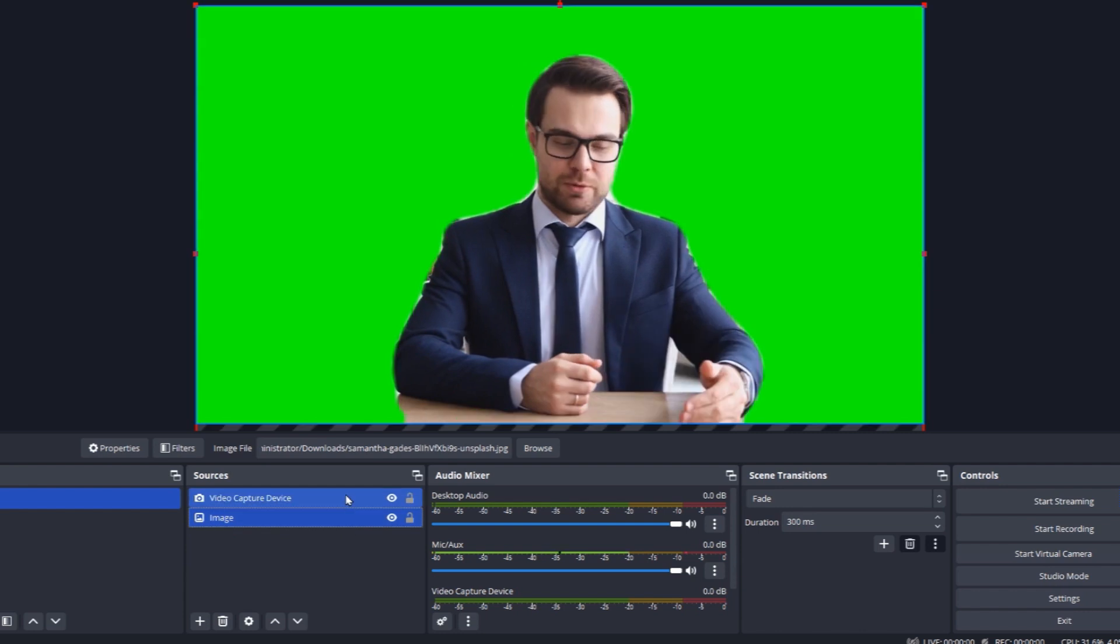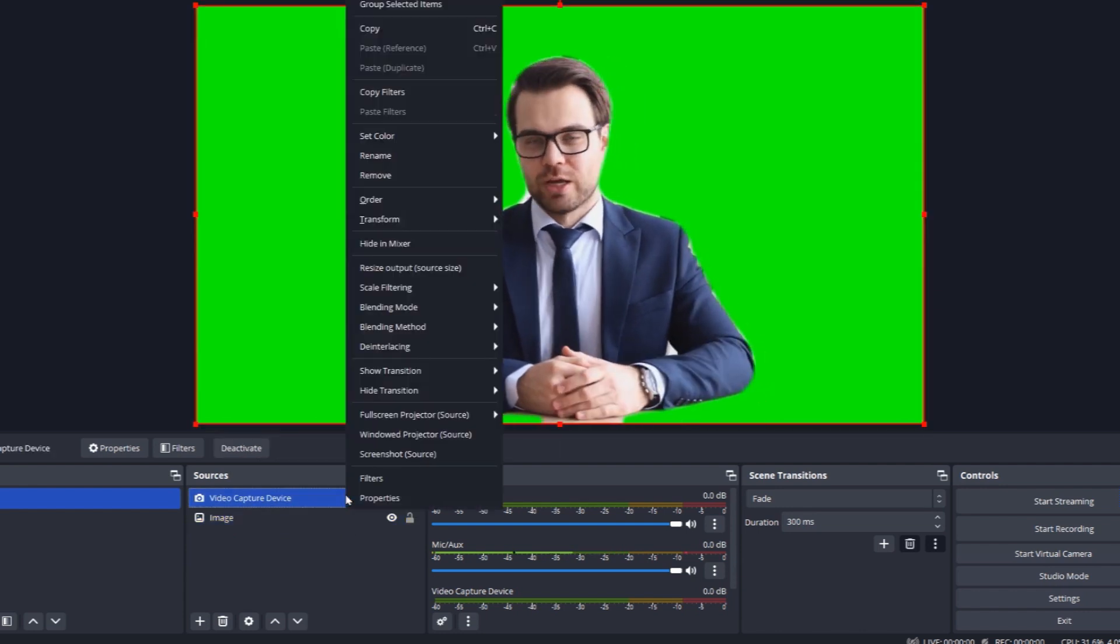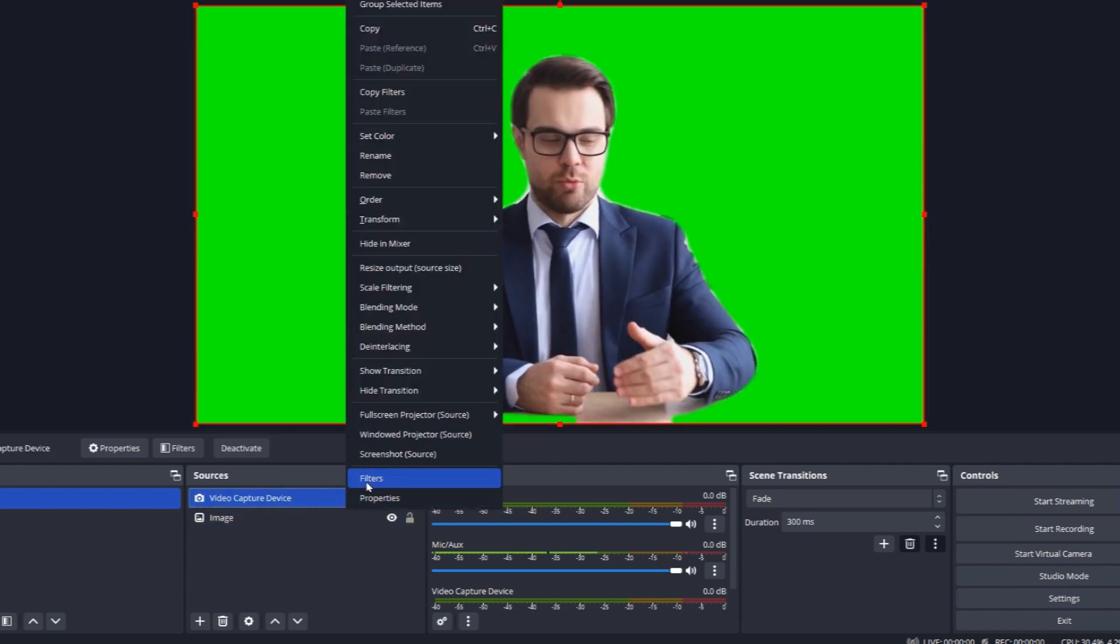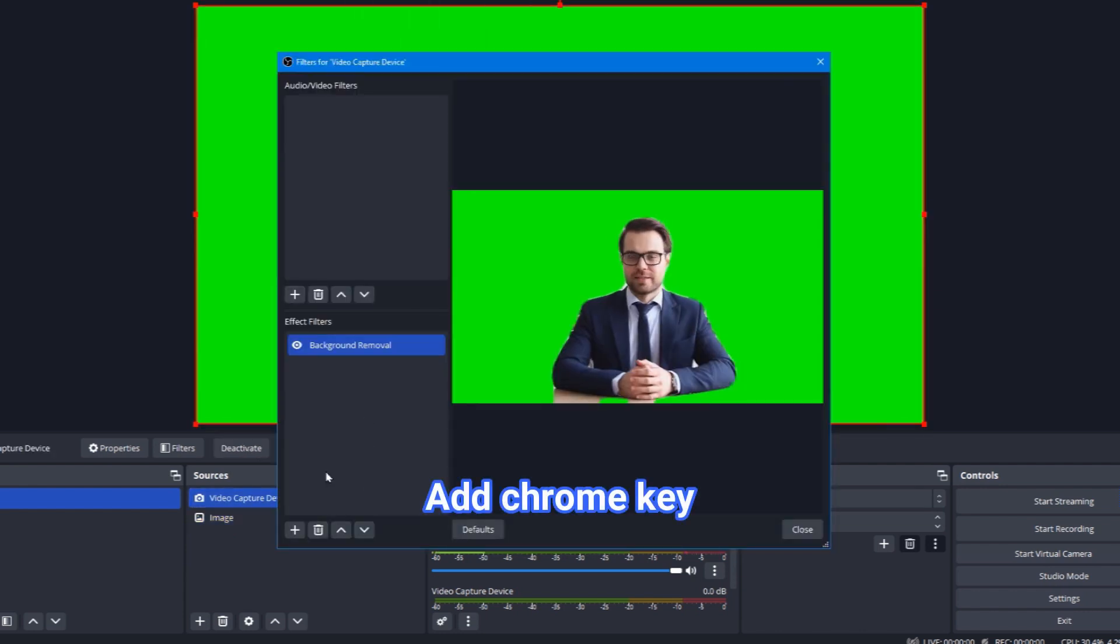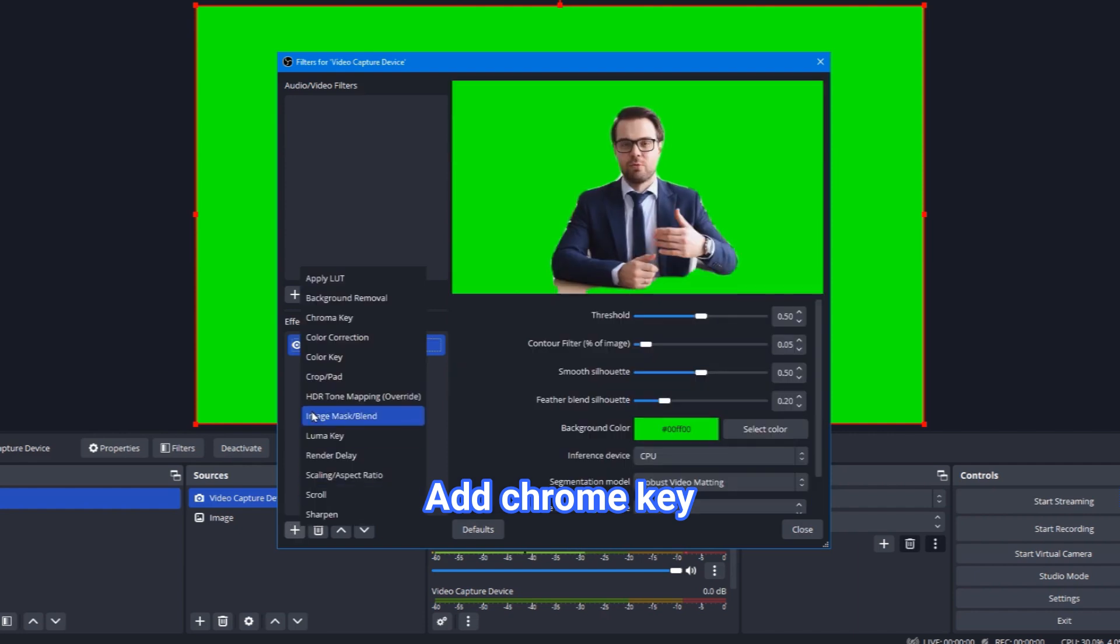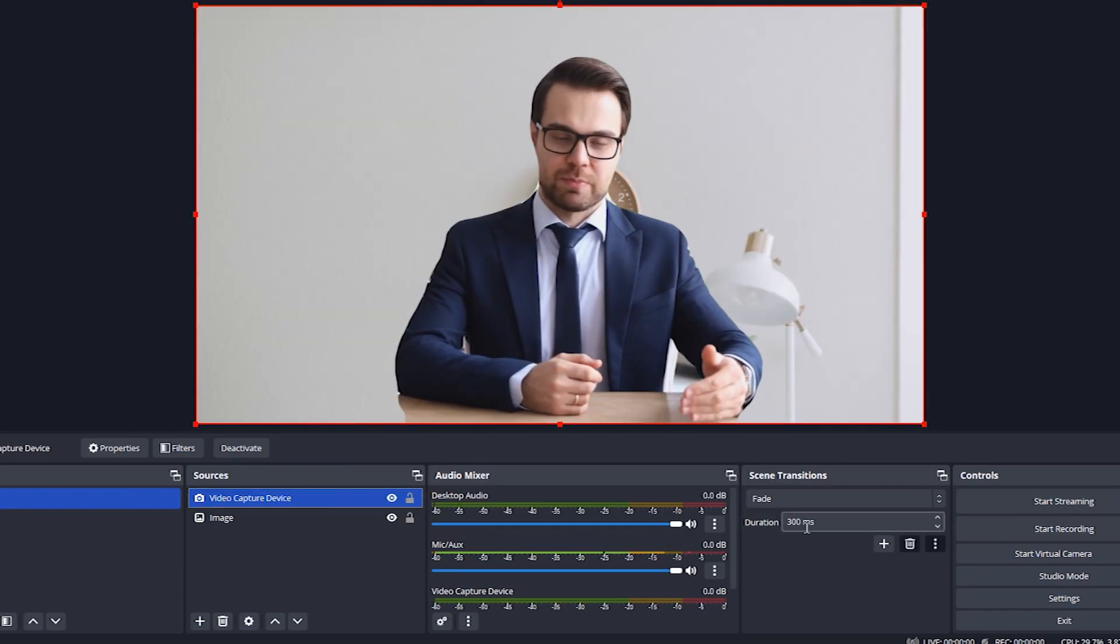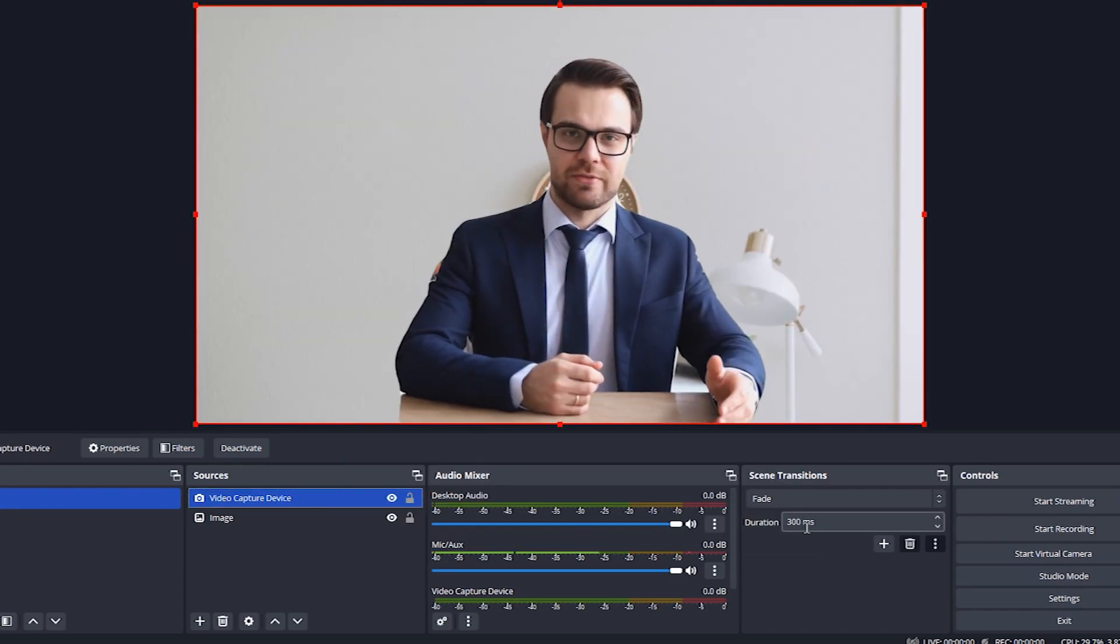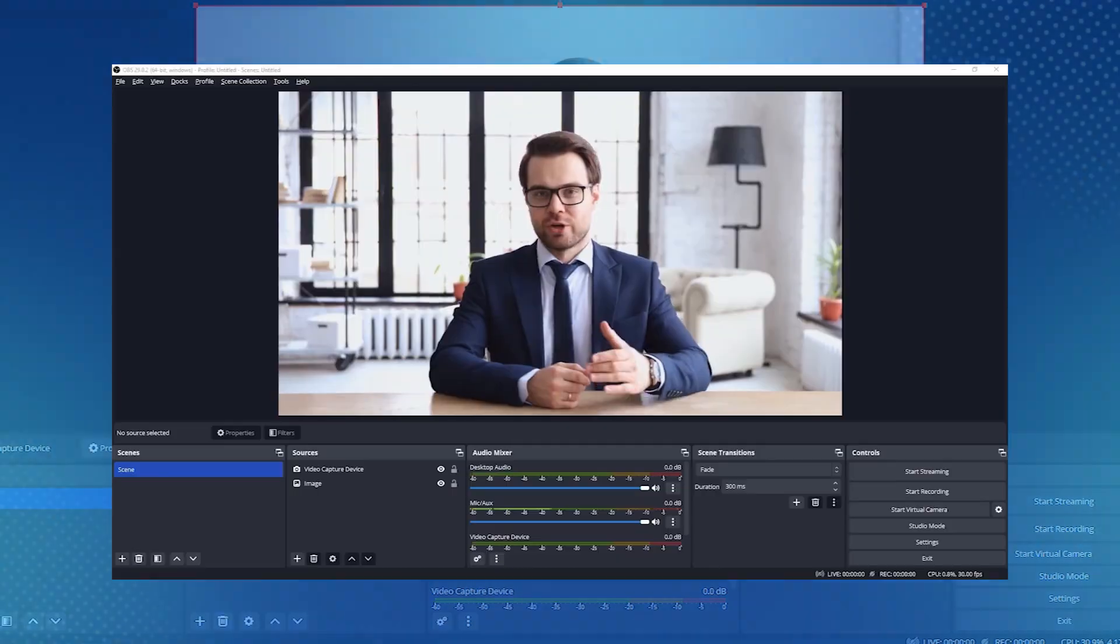Add effect filters. To do this, under Sources, you need to right-click on your webcam and click on Filters. Under Effect Filters, select the plus sign and click on Chroma Key. Now you have your webcam background removed and a new background added.